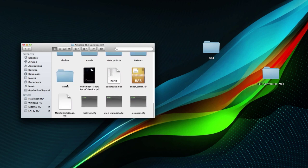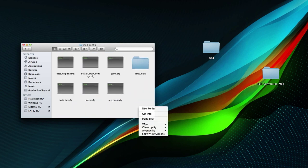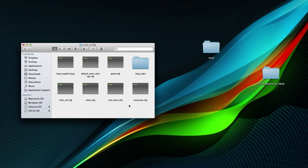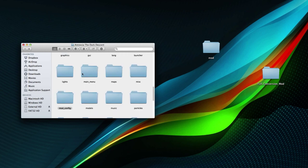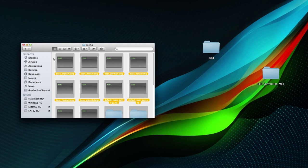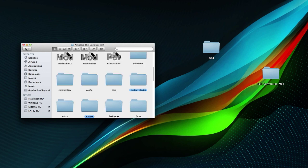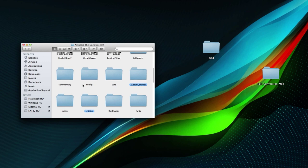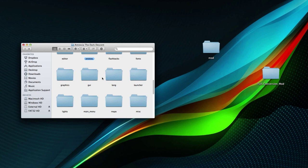There's one more file you want — it's not located in this folder by default but you want it here. It's called resources.cfg. Copy this file and put it in your mod_config folder. This is an important file that allows you to use folders that aren't named the default ones. Instead of merging everything into the default config folder making it very messy, you can use the resource file to point to your own custom folders.